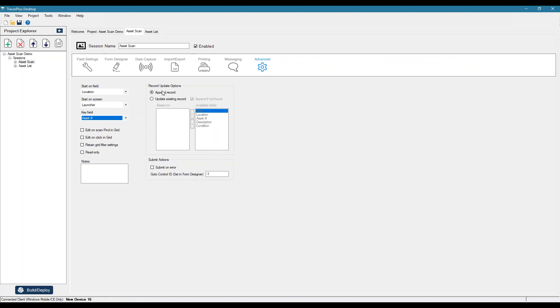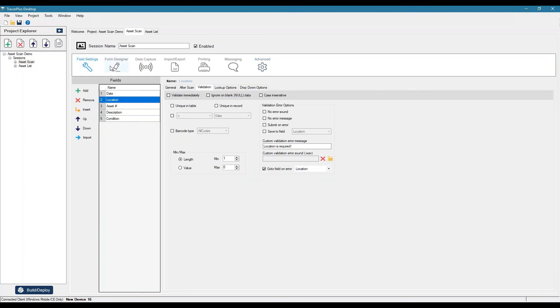And then we also have some record update options here of how you want to actually save this data locally to the device, whether you want to append it or if you want to update an existing row based on a specified field. So we'll leave that as is.